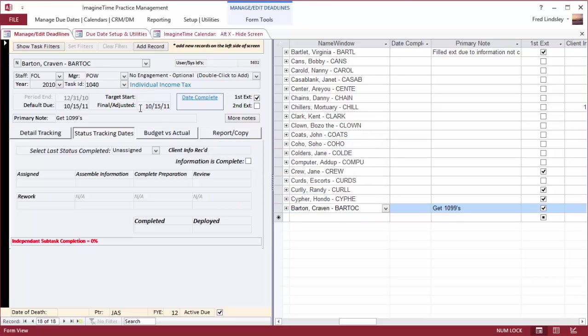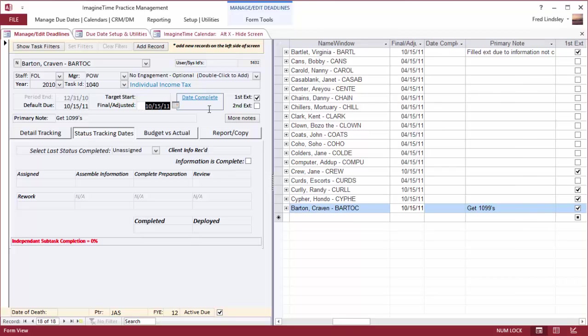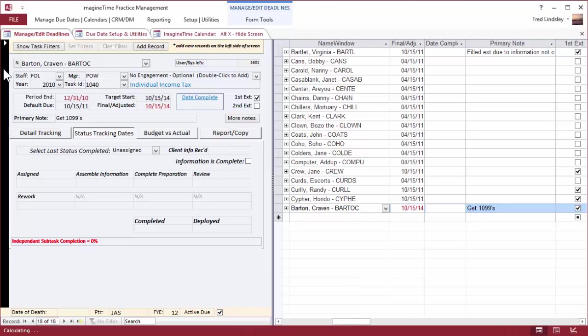This item is already years late. I'm going to override since I have the permissions to do that and say that it is due by 10/15/14. Now when a default due date is overridden, it appears in red.